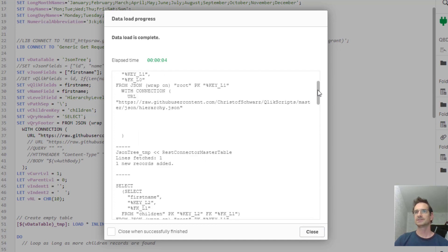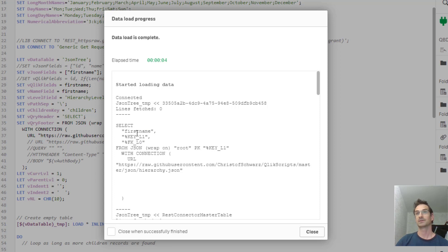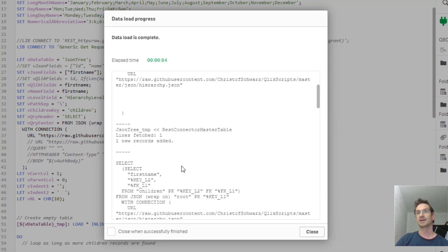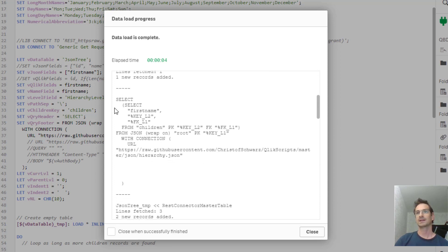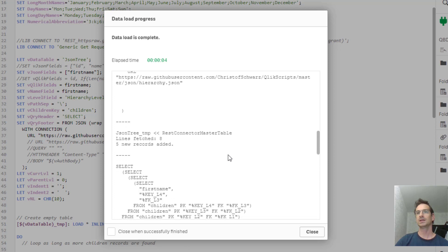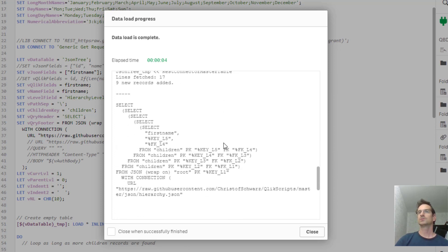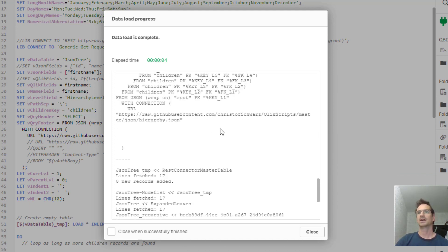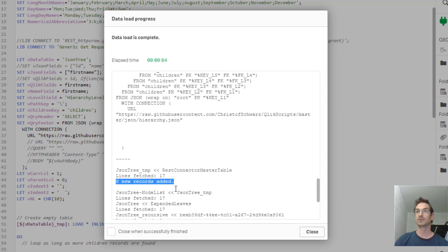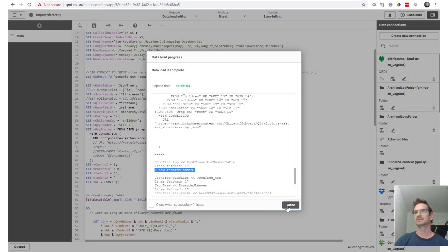It fires a series of select statements. The first one to get just the parent. The second one to get the first hierarchy beyond the parent, so the level two. Then you can see yourself it's going to load level three, level four and this goes on and on until no more children are added. So you can see here zero new records have been added on the fifth level and this is when it ends.